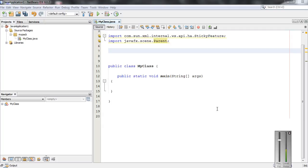If a method has the same name and same signature in the parent class and child class, that is called method overriding. In such a situation, the child class method masks the parent class method — that is called method overriding.